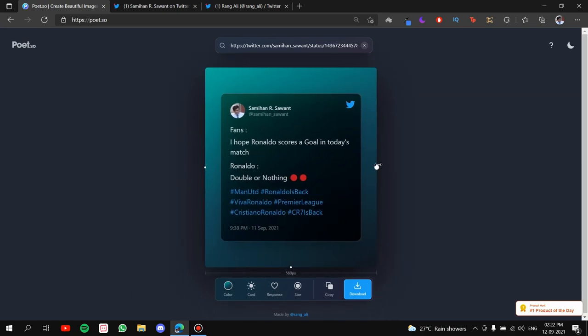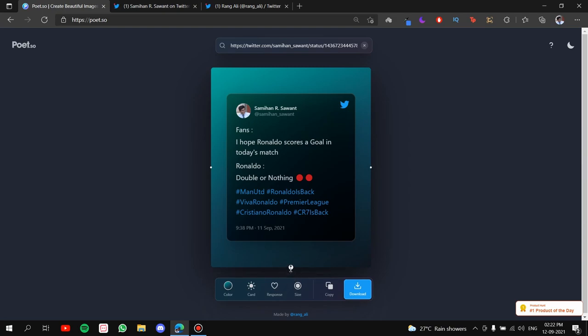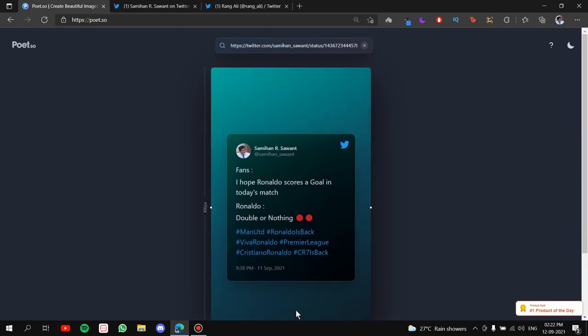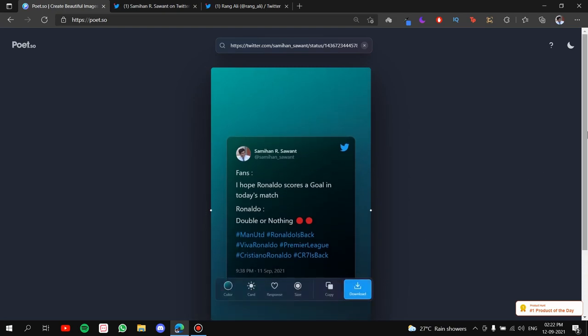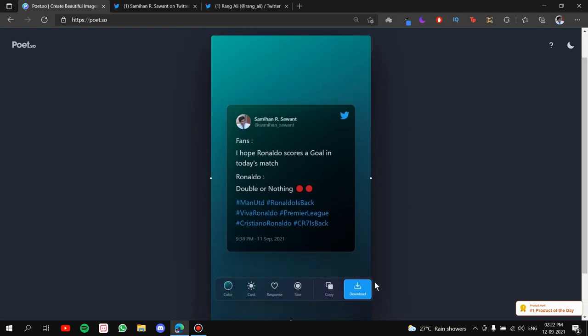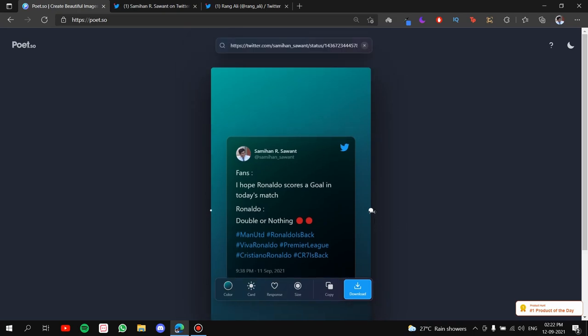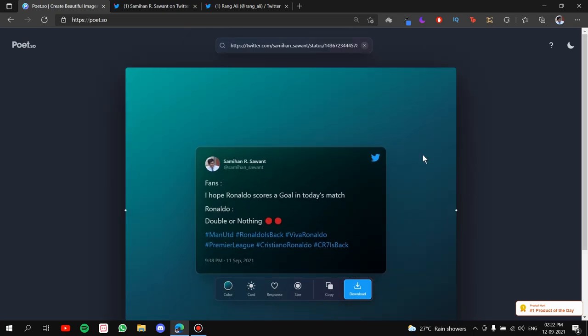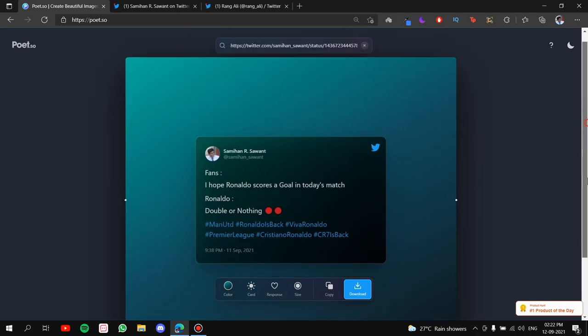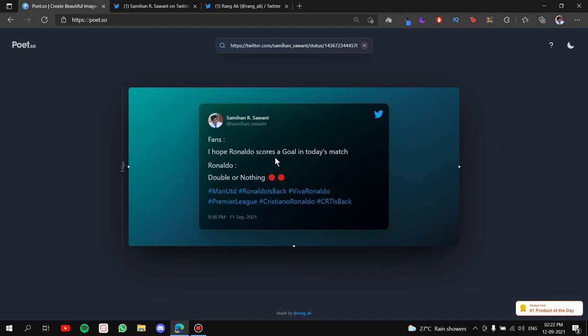So you can adjust them however you want. Let's say I want to post this on an Instagram story. What I'll do is I'll enlarge it this size and then I'll download it. You can also use it as a banner. Okay! Like this.